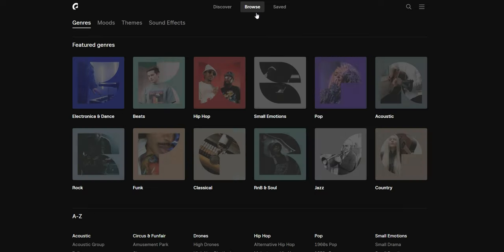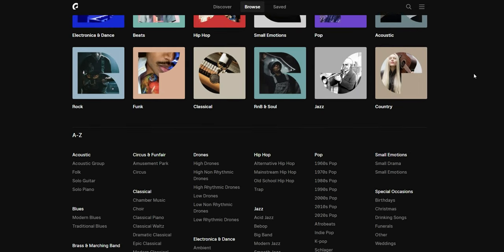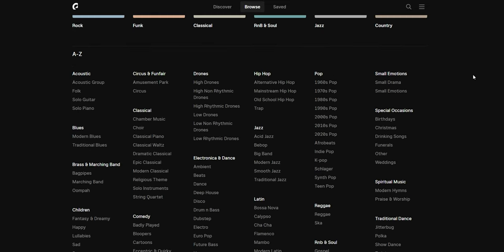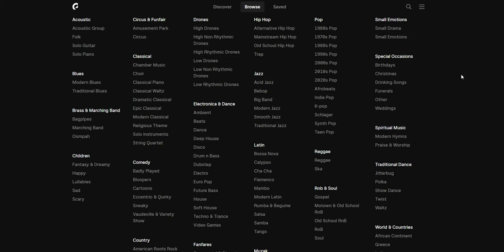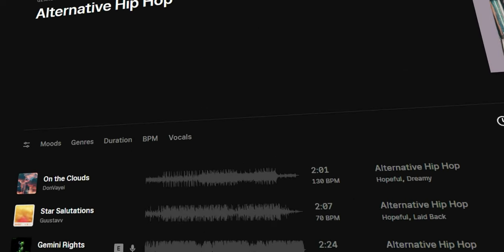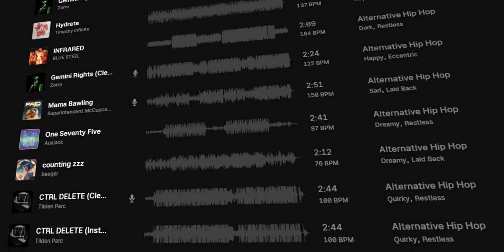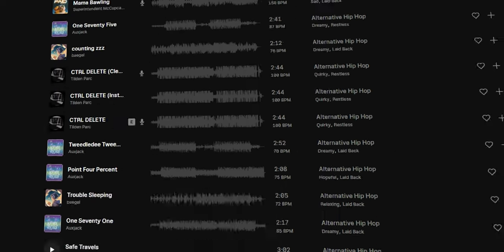We're going to start with one of the more popular platforms that most of you have probably already heard about, and that's Epidemic Sound. The reason I'm starting with this one is because out of all of the platforms we're talking about, this is the one I've used for the longest time. I've used it for pretty much every channel I've had over the years, and generally speaking I've been pretty happy with it because they've got a huge library of all sorts of different songs as well as a huge selection of sound effects.